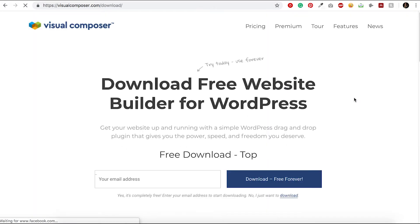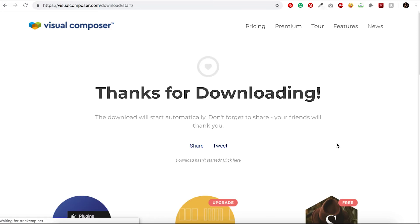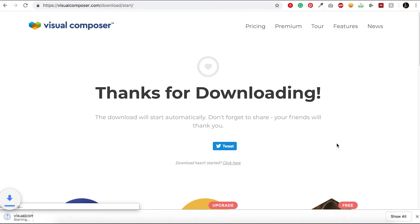Now you are redirected to a new page where you can download the latest version of Visual Composer. The download starts automatically. At this point, the zip file should be downloaded and I'm going to leave it right here at the bottom; we're going to need it later on.